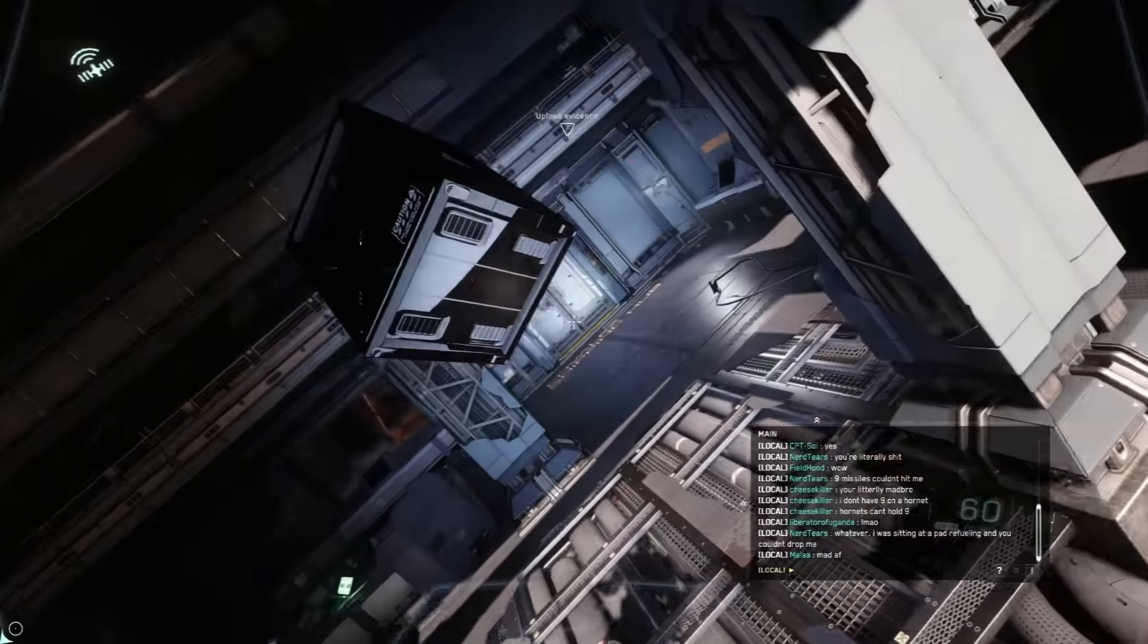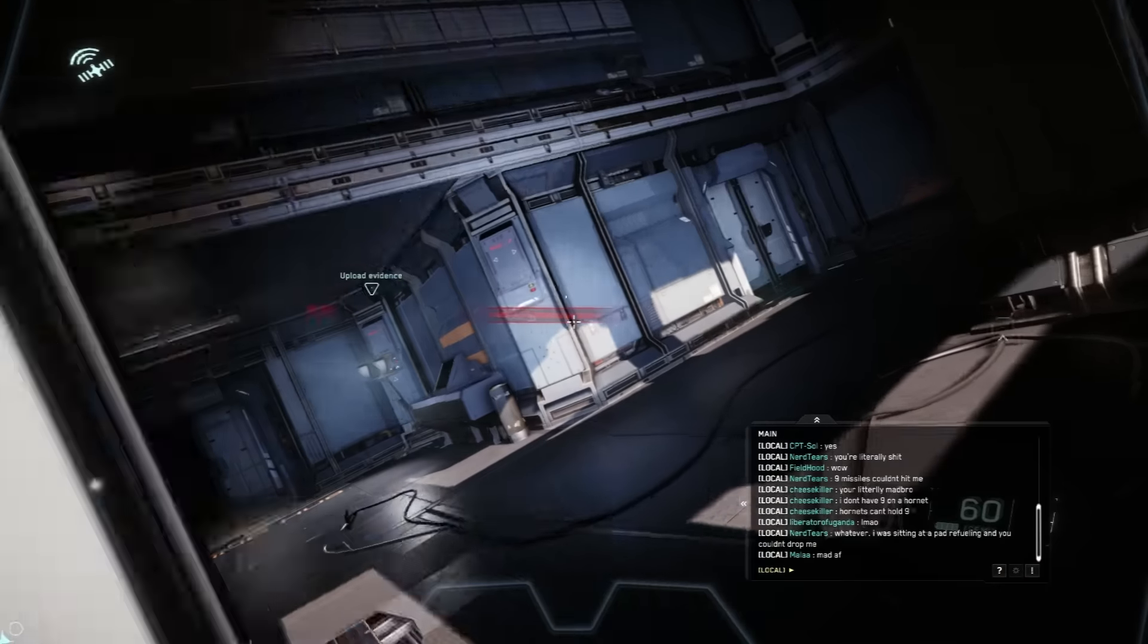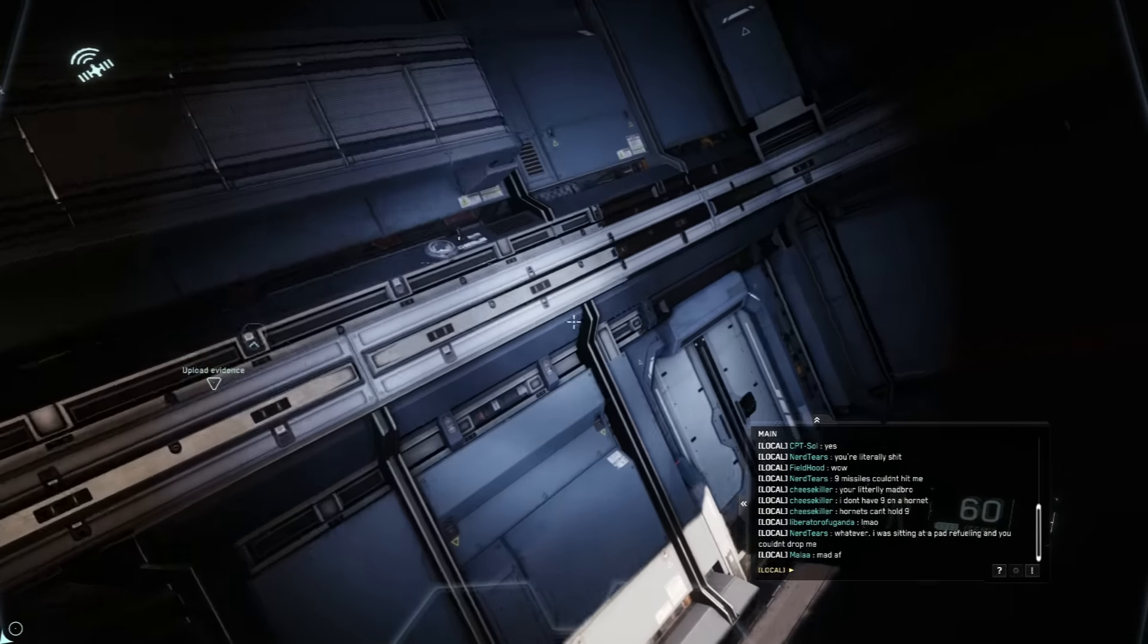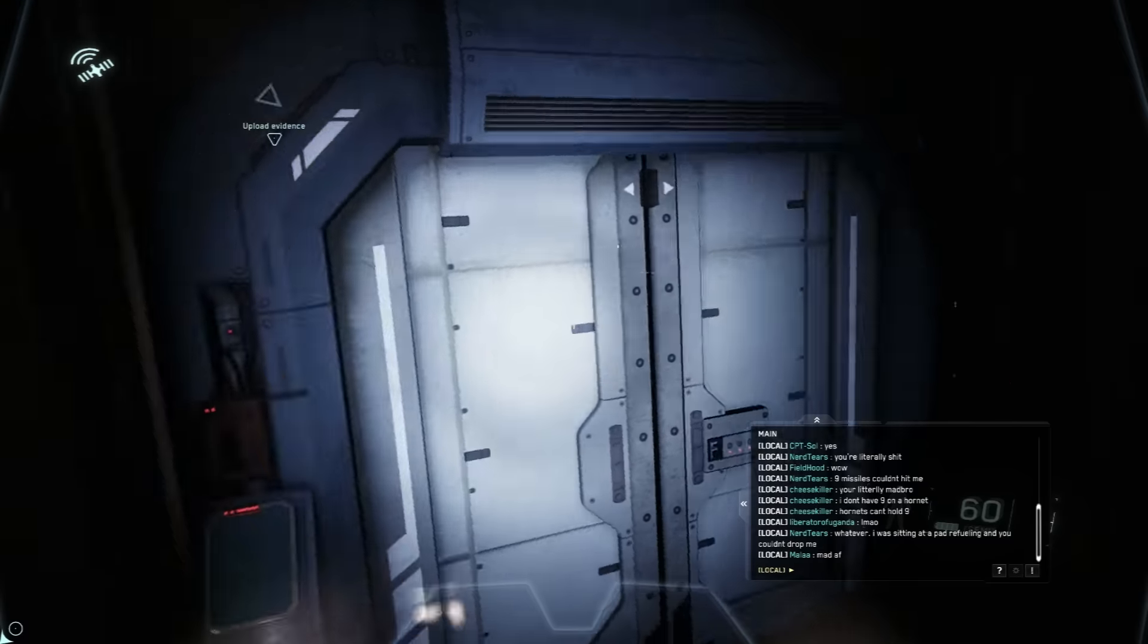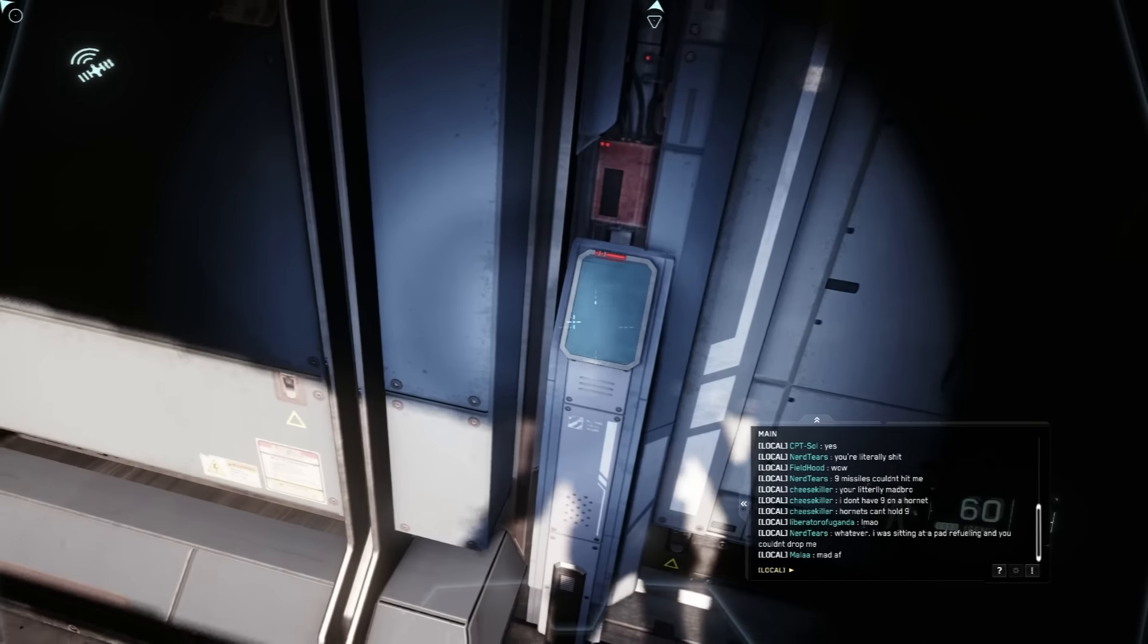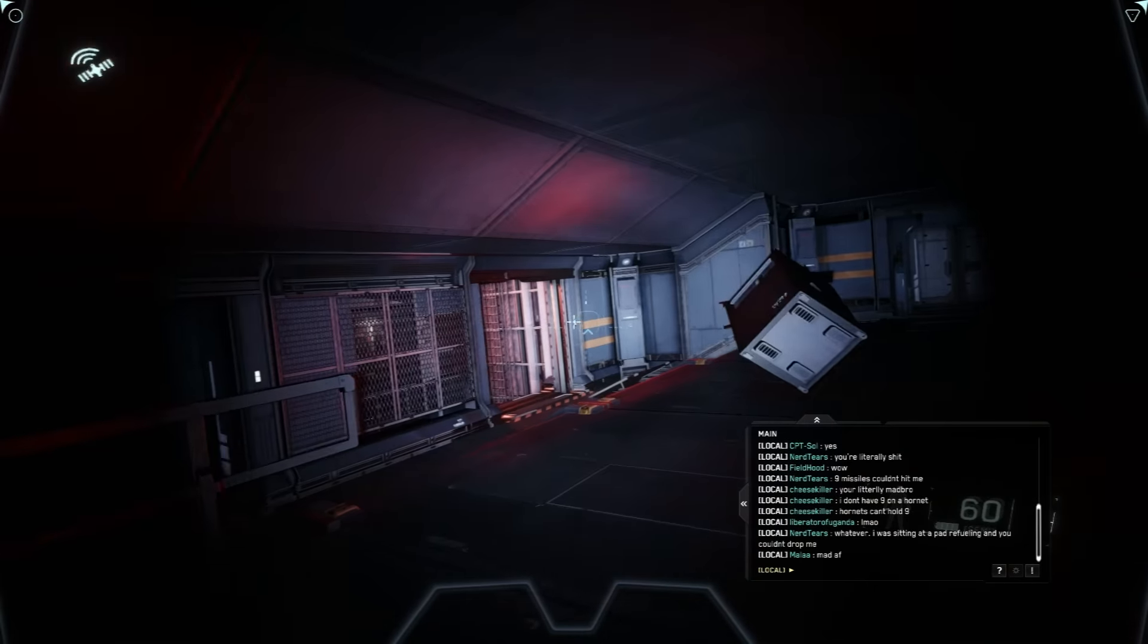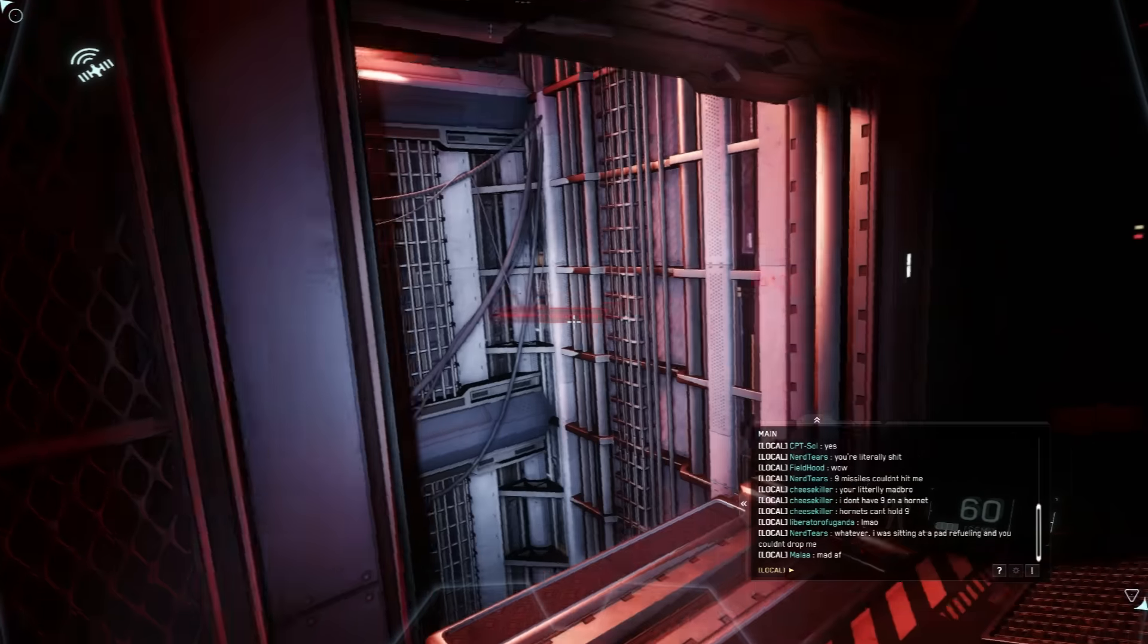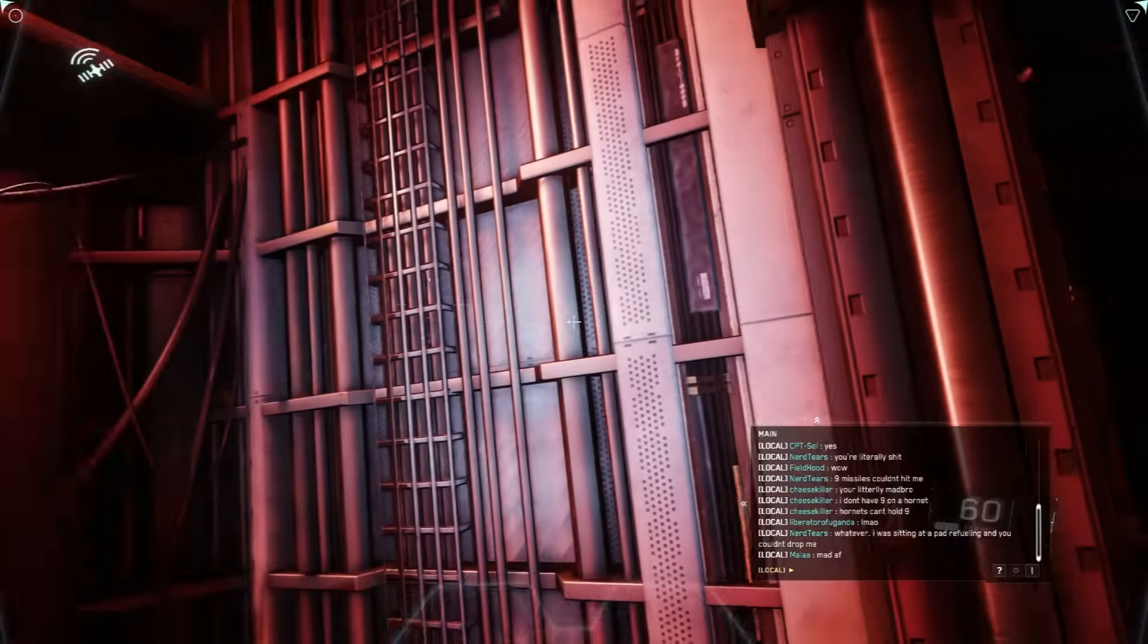Alright. So we have to upload the evidence. Oh. Bounce. Okay. Oh, cool. Oh. Elevator shaft.